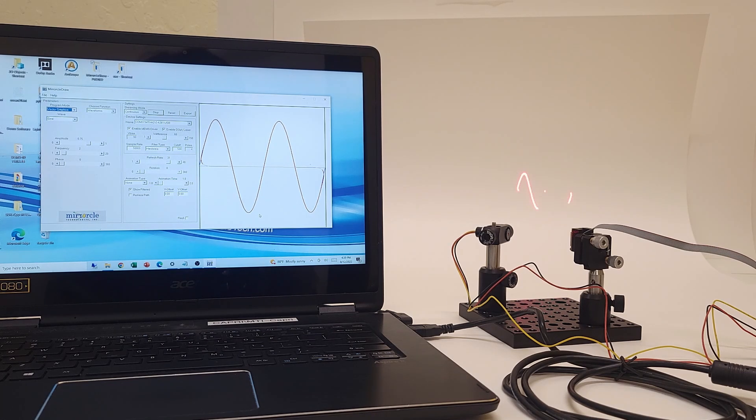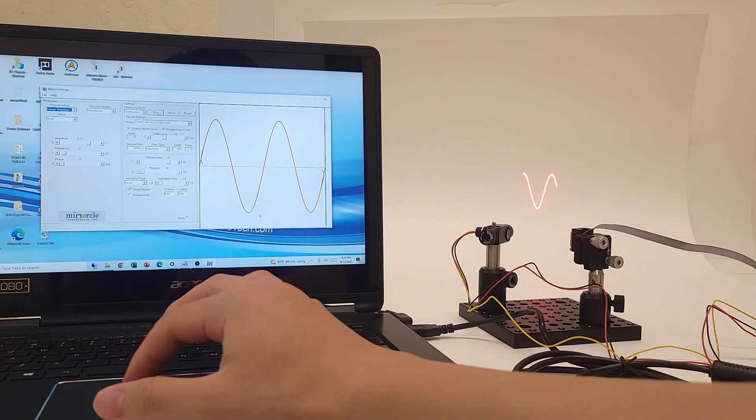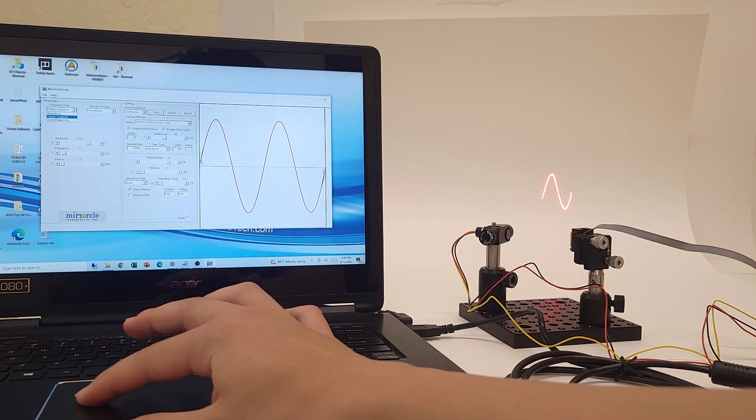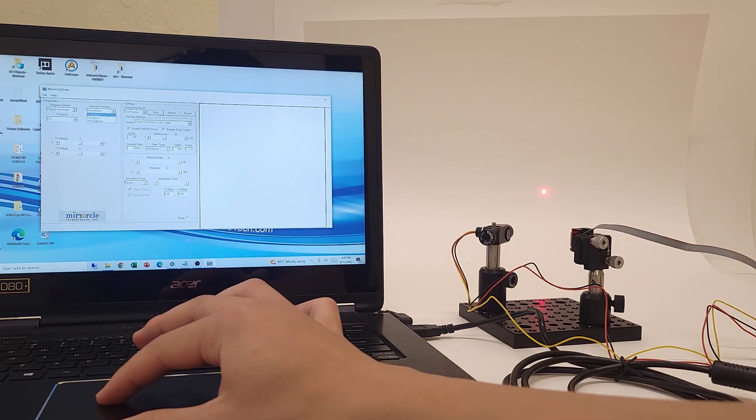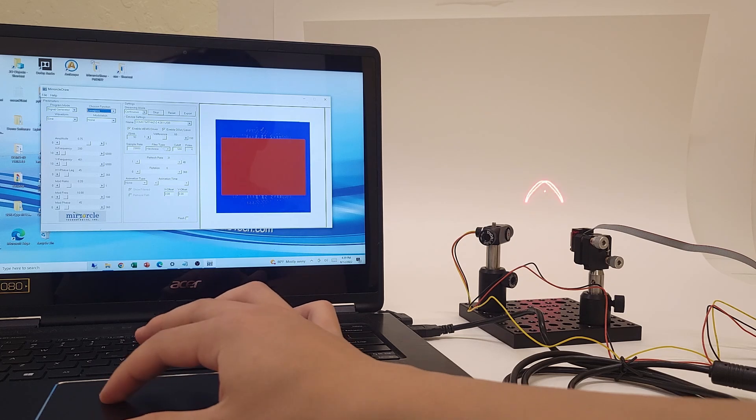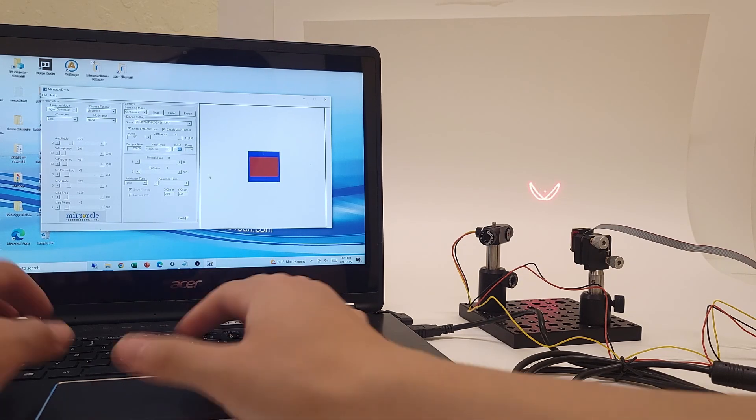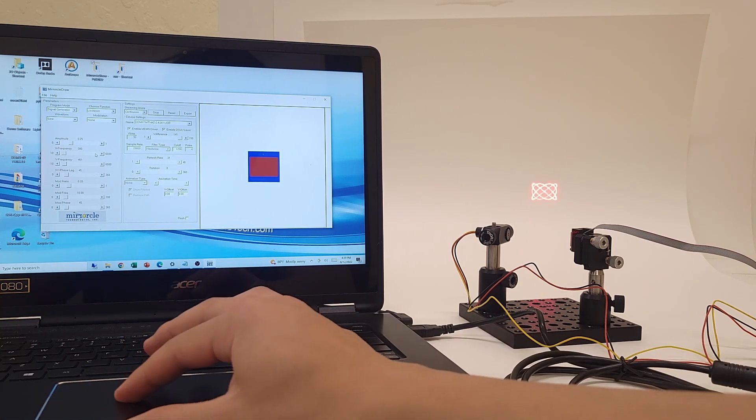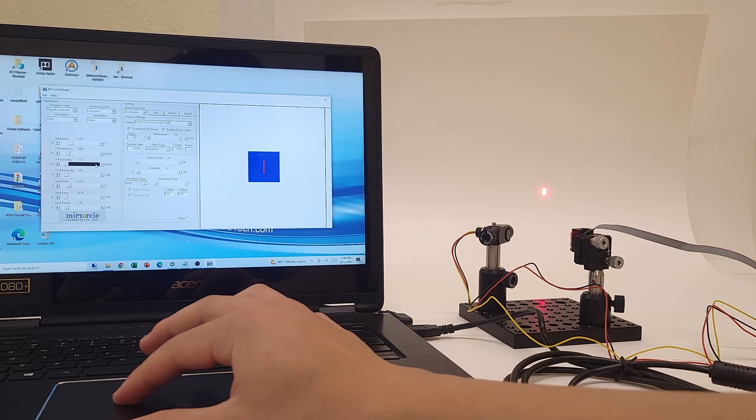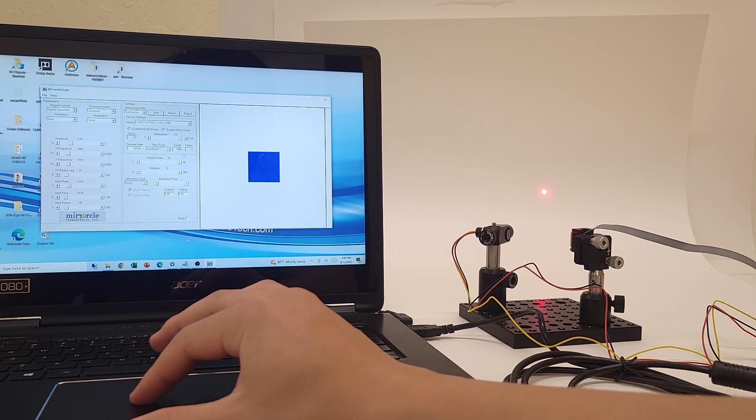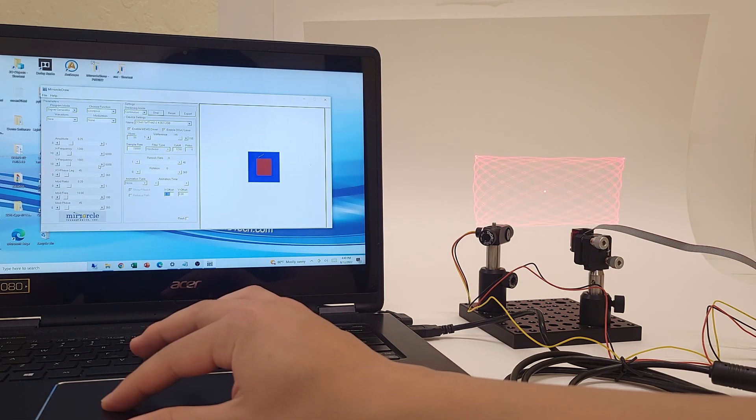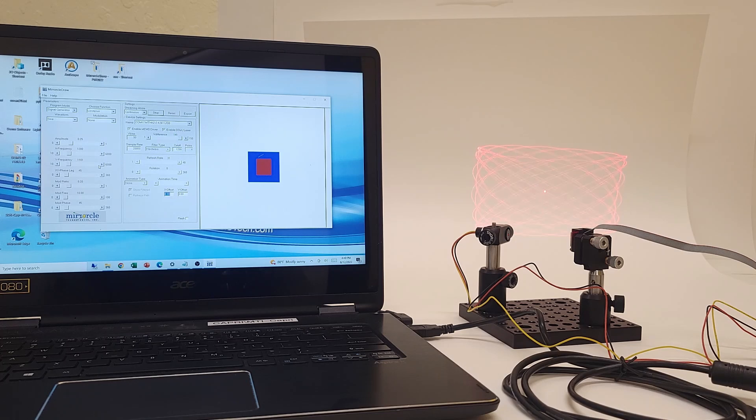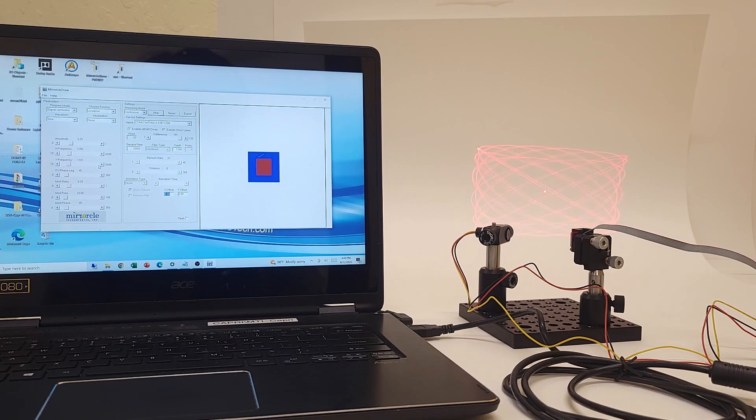And of course, these devices can run fast scans as well. We can achieve this through the LisaJu function under Signal Generator. This is a neat 2D scan based on both axes near resonance.